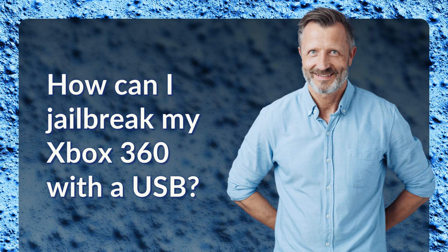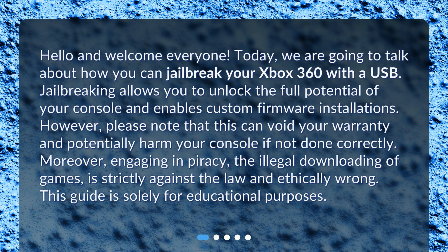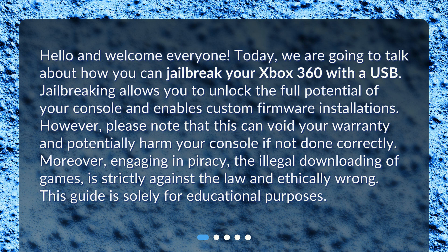How can I jailbreak my Xbox 360 with a USB? Hello and welcome everyone. Today, we are going to talk about how you can jailbreak your Xbox 360 with a USB.